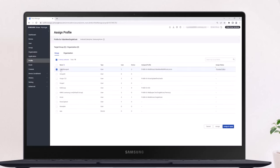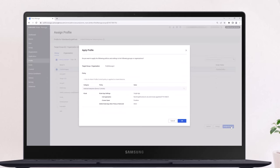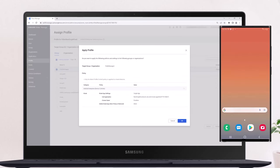Under the Group tab, select the target group to assign the profile to, then click Assign and Apply. A confirmation dialog appears with a summary of your profile. Click OK to confirm to push the changes to your devices.